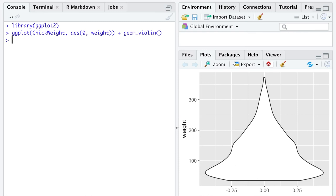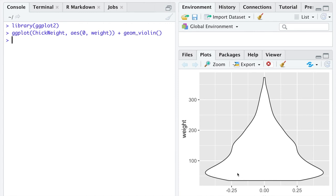So here is weight, our continuous numeric variable. Here are the values the variable weight can take on. Anytime we see big peaks in the density plot, that suggests these values, just a little below 100, are more likely to happen in our dataset than the values with low density up here near 300. So values near 100 are more common than values near 300.